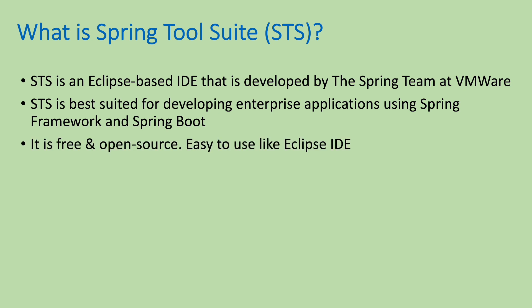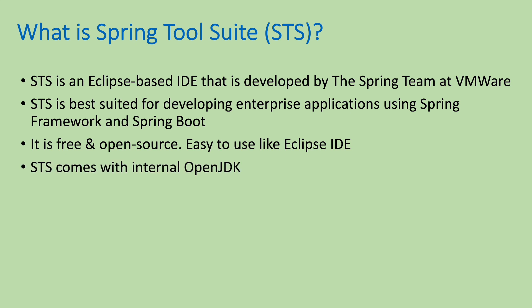It is free and open source, easy to use like Eclipse IDE. So if you are already familiar with Eclipse, you will find STS easy to use. And note that STS comes with internal OpenJDK, that means you don't have to install Java Development Kit in order to use this Java IDE.